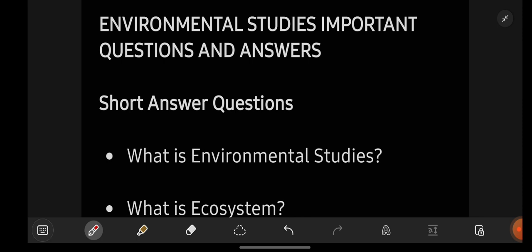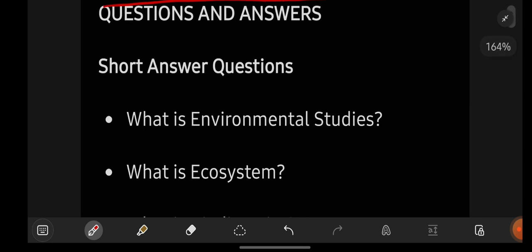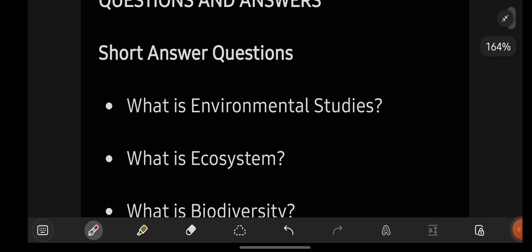Keeping that aside, let us go with the most important questions of Environmental Studies. First, let us talk about the short answer questions, and then we will be going with the long questions.